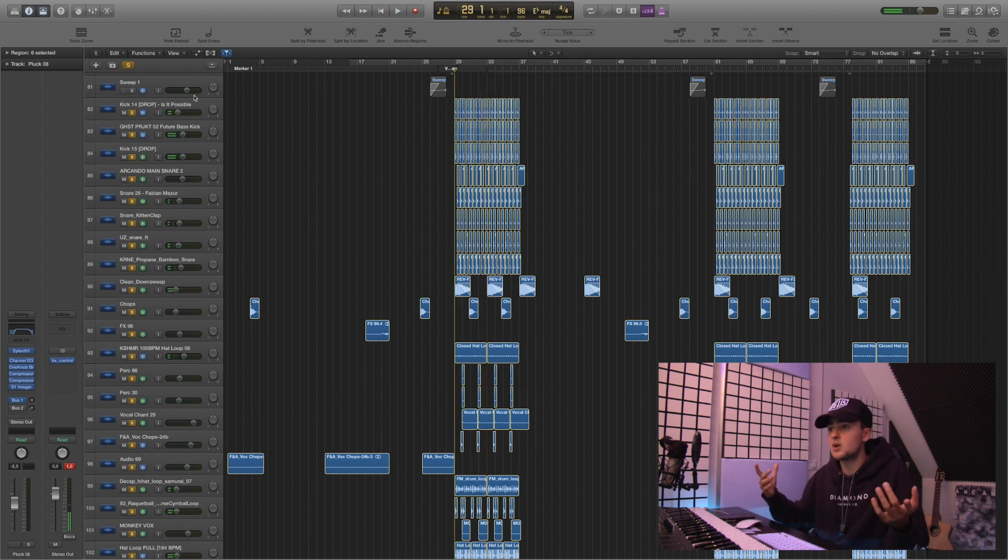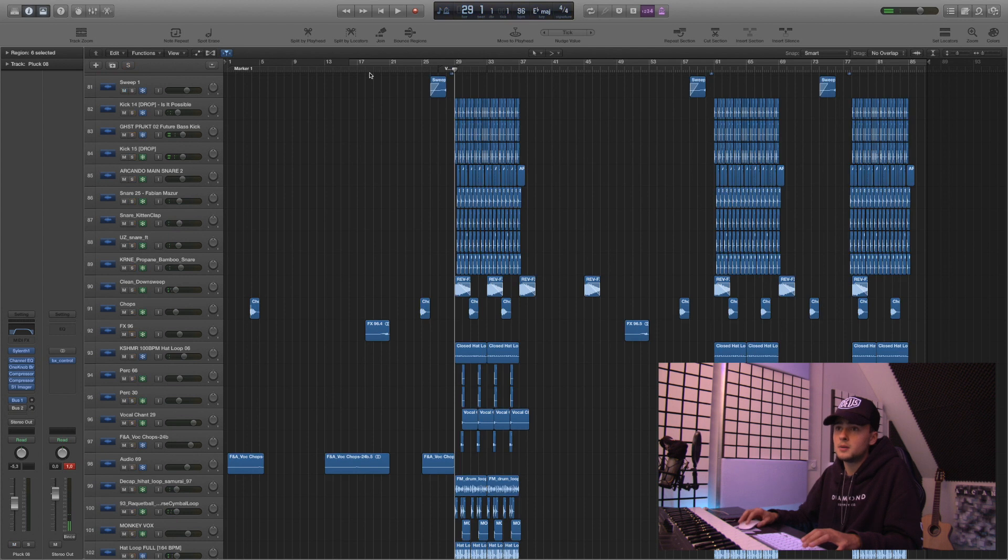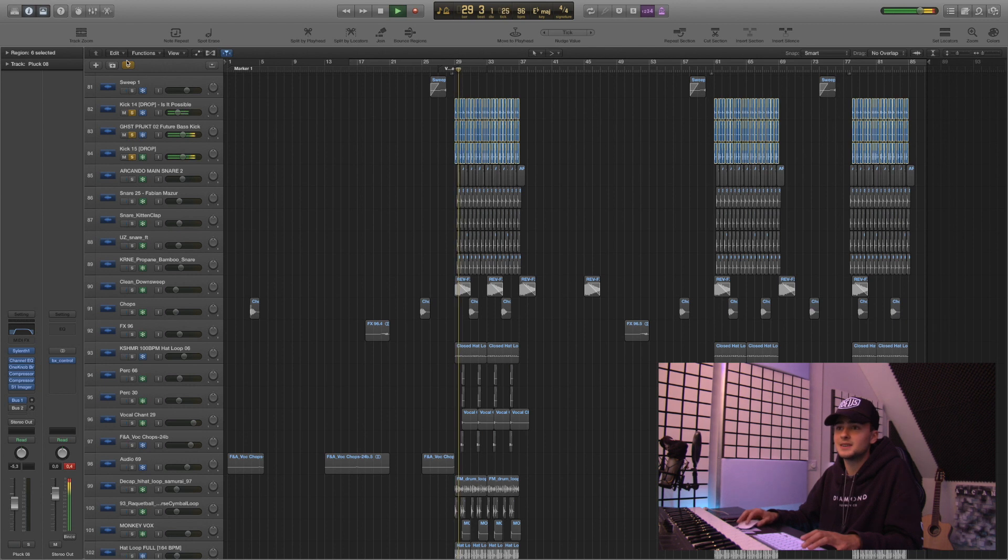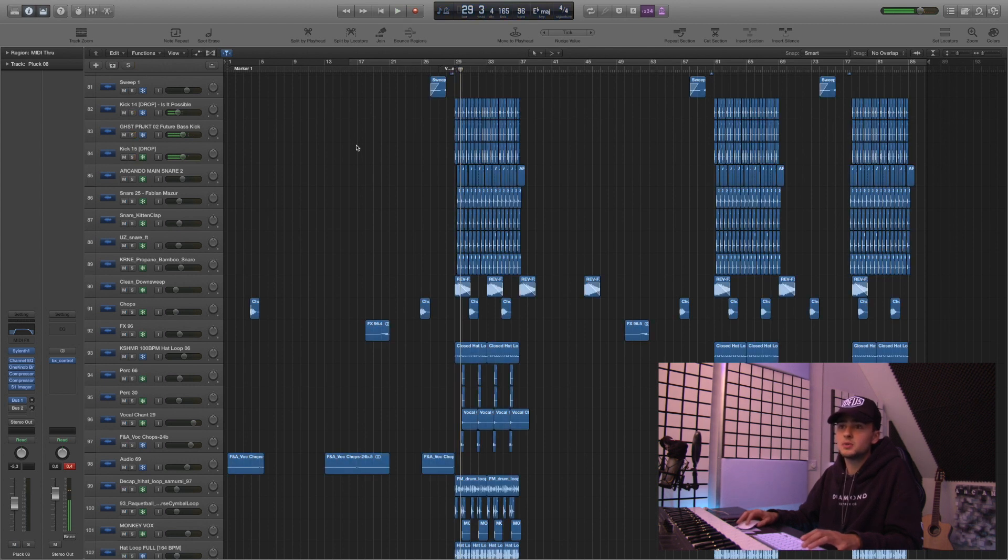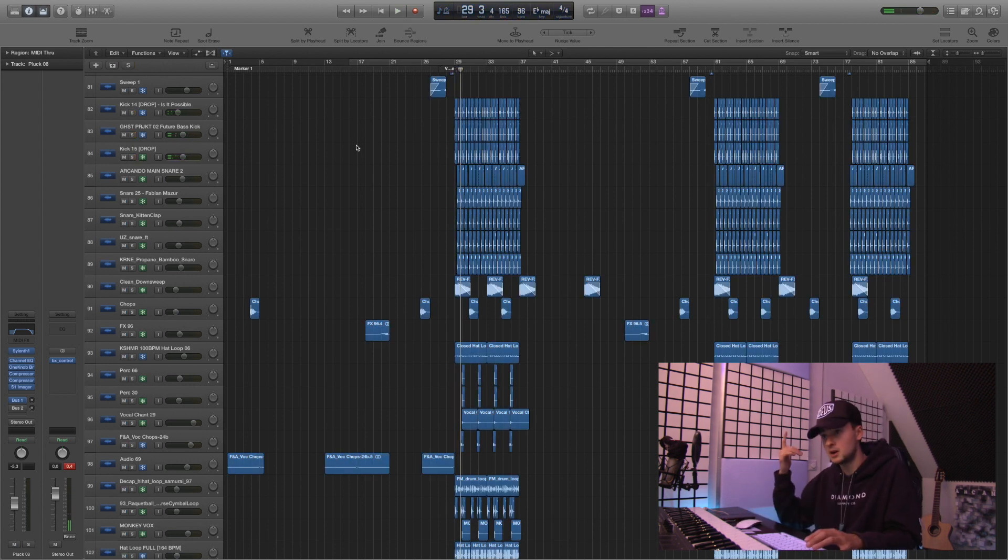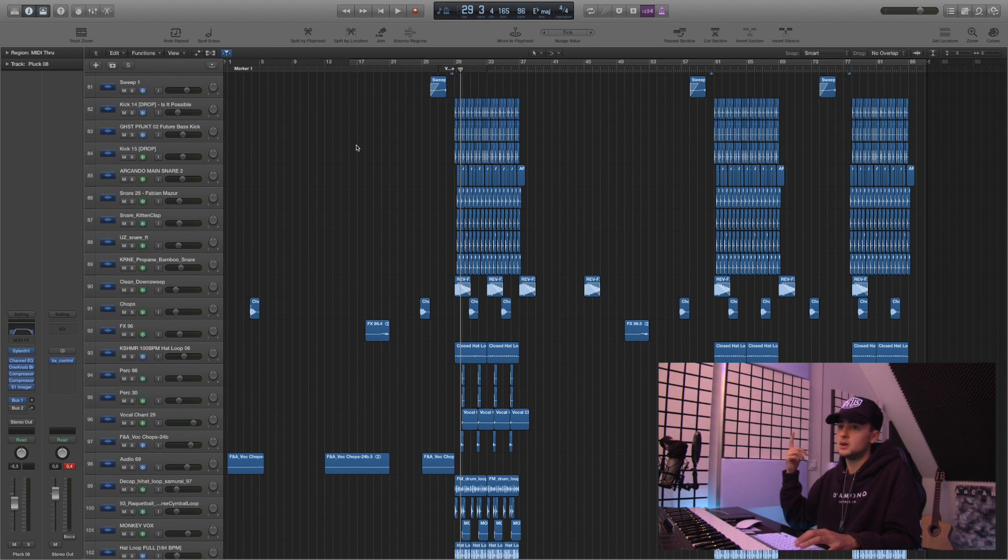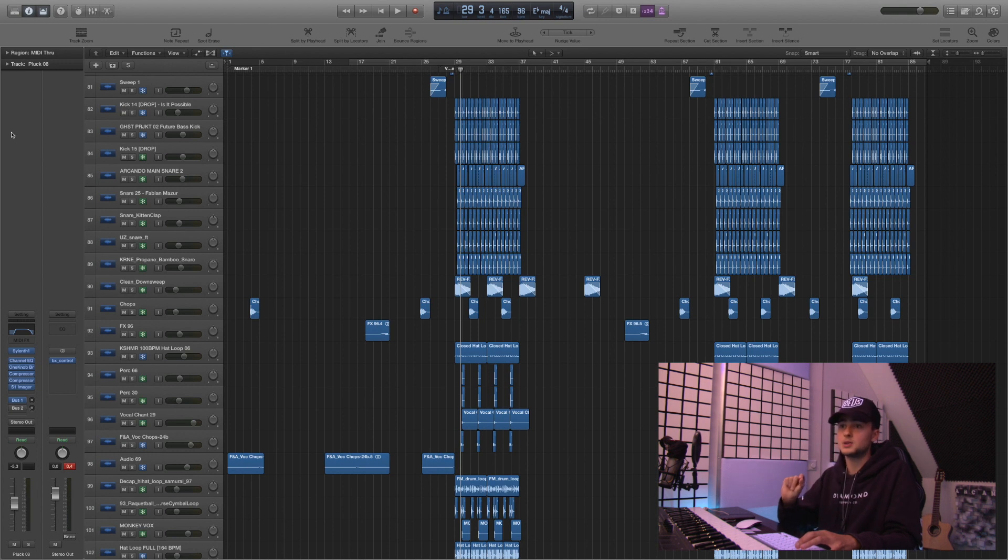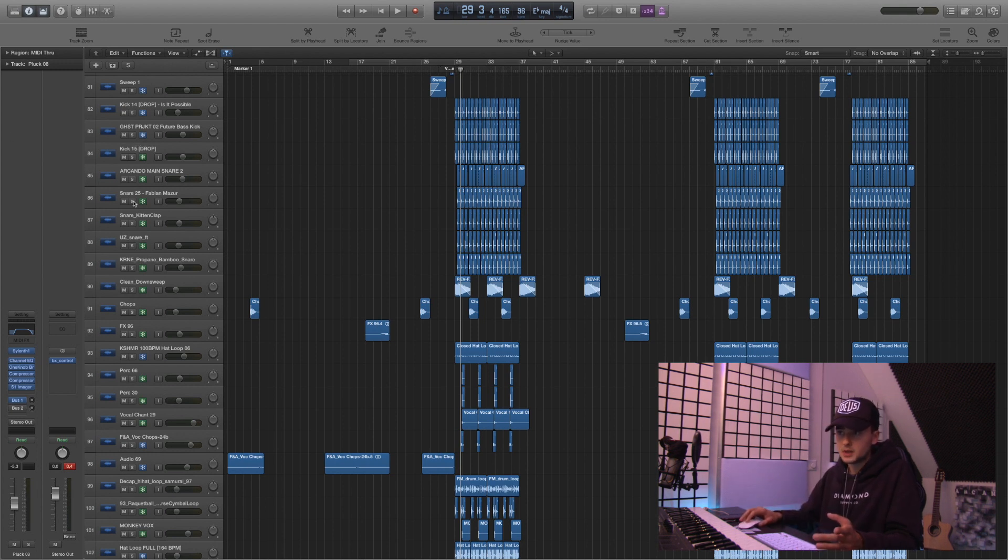So yeah, a lot of things going on here. So we have the kick which is actually three kicks. Super fat. I just sampled it from another single of mine. It's called 'Is It Possible?' Basically copied that kick and put it in this one. And then layered it with two others. Snare. Also like a lot of layers.